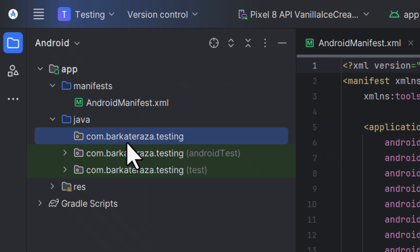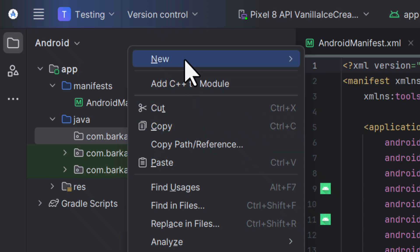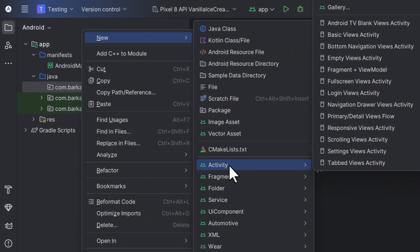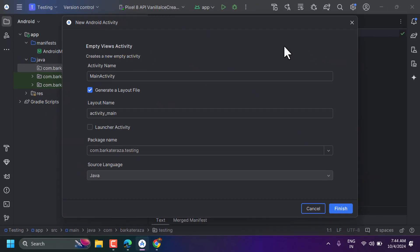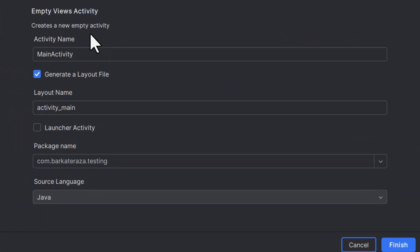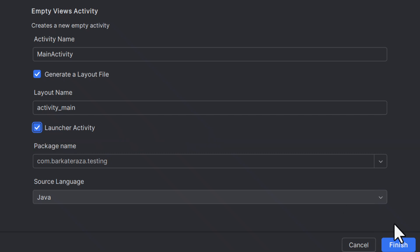Right-click on your package name, then go to New > New Activity > Activity and select Empty Views Activity. Leave everything as default, but make sure to check the box for Launcher Activity. Then click Finish.